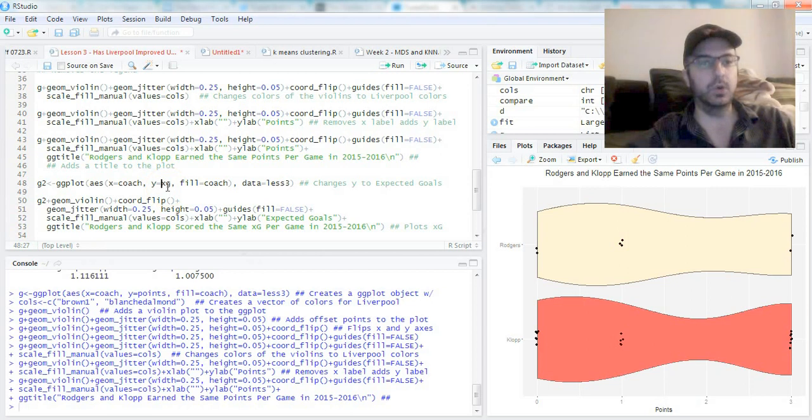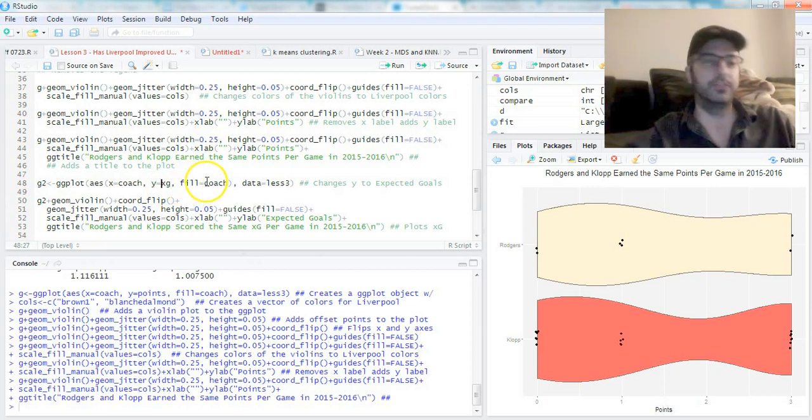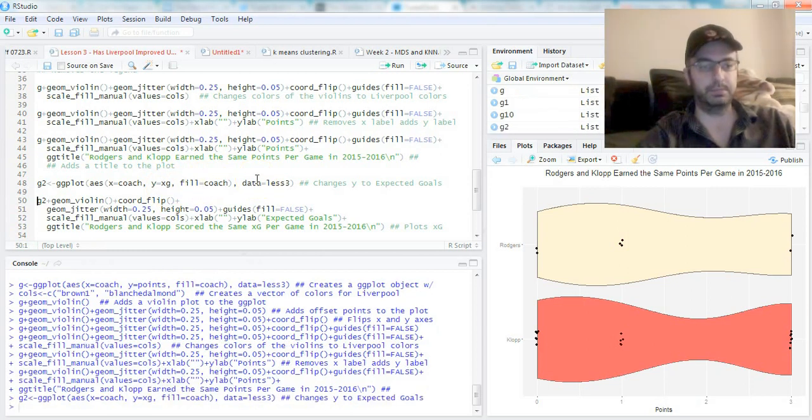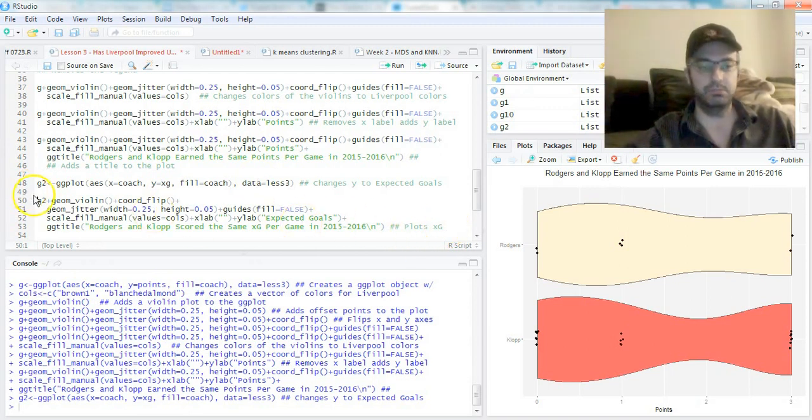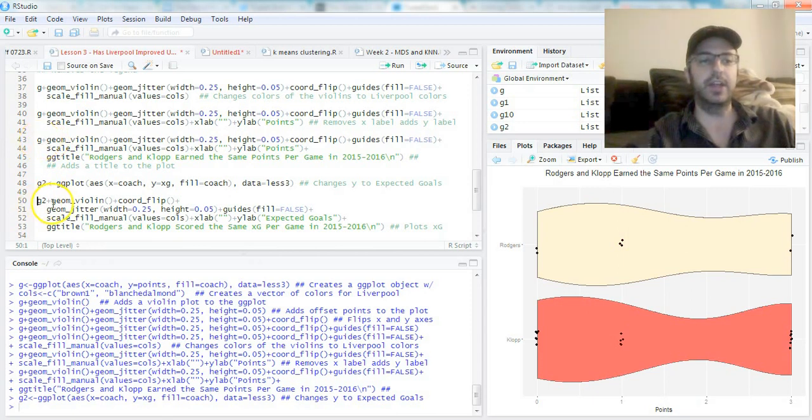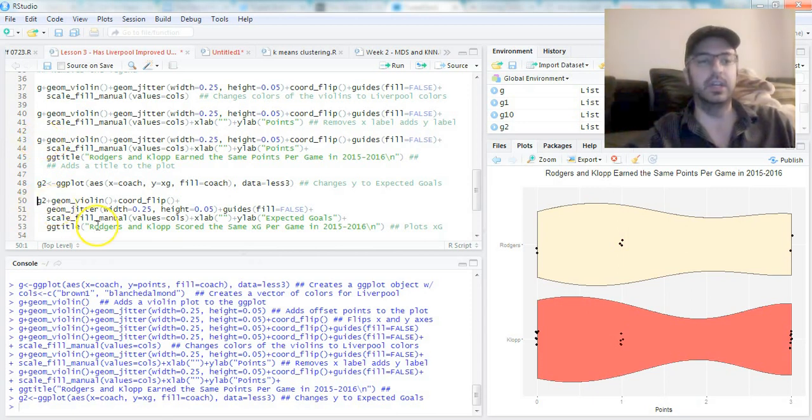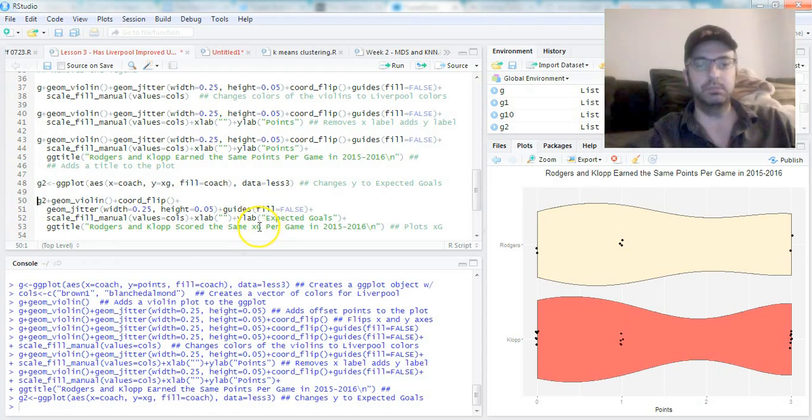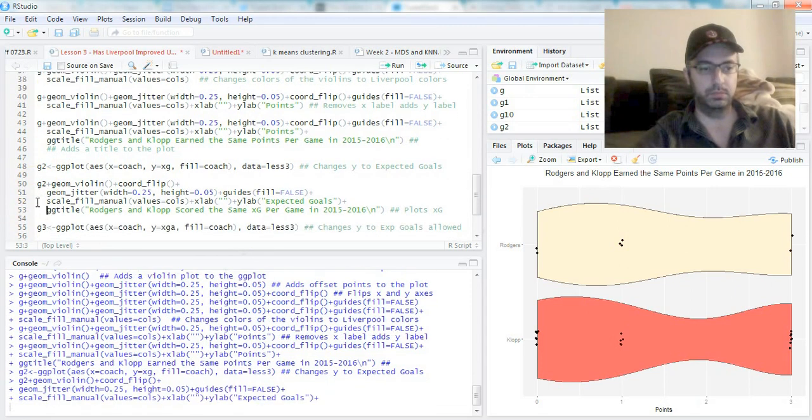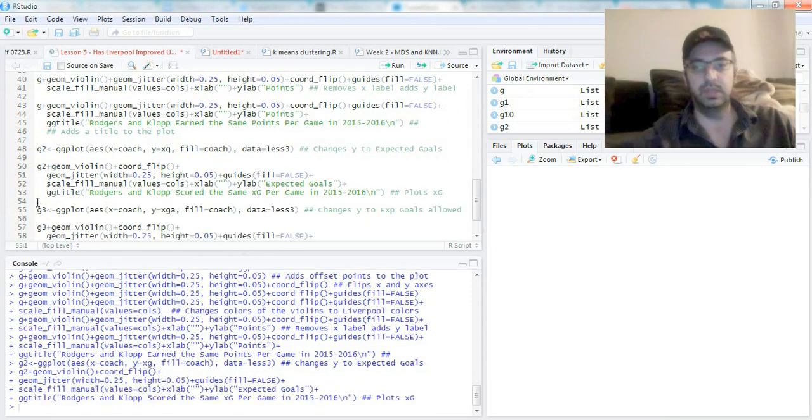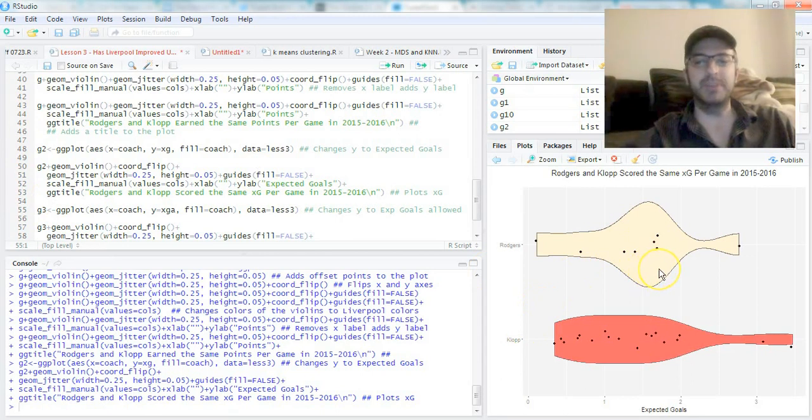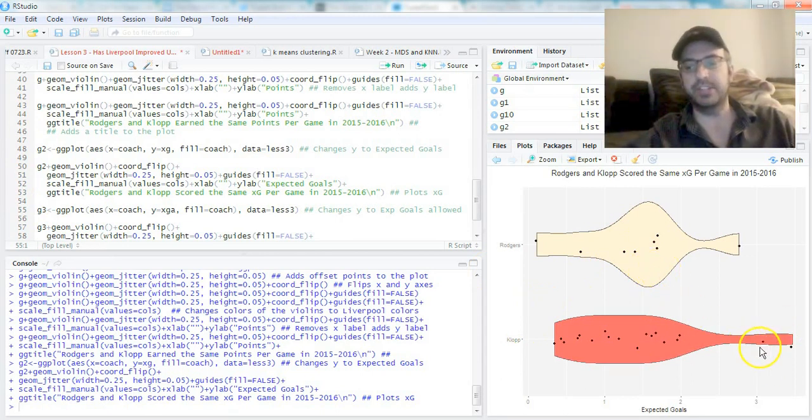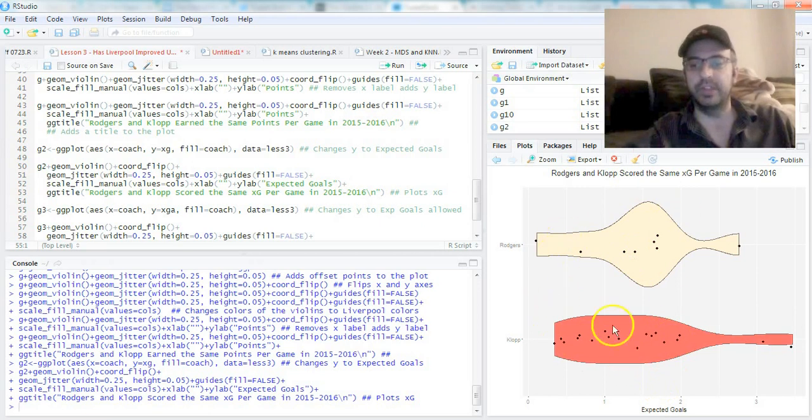We do the same thing here with expected goals. g2 is a ggplot with x as coach, y as expected goals, chances created, fill's the same, data's the same. All I did was change the y label and the title. There's the expected goals per game. Again, Klopp has a couple outliers over here, but for the most part they're in that zero-to-two range. Haven't seen an offensive explosion under Klopp.